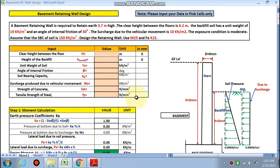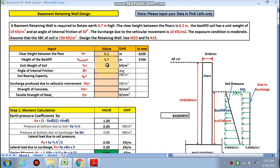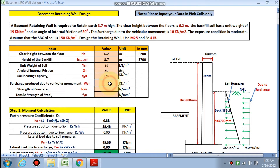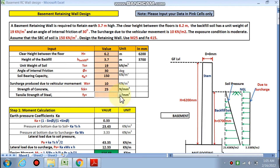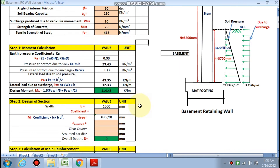Let's start entering the data. Clear height between floors H is 6.2 m, backfill height h is 3.7 m. You have to put your data in the input cells only. Unit weight is 19 kN/m³, angle of internal friction is 30°, bearing capacity is 150 kN/m², surcharge ws is 10 kN/m², fck is 25 MPa, and fy is 415 MPa.